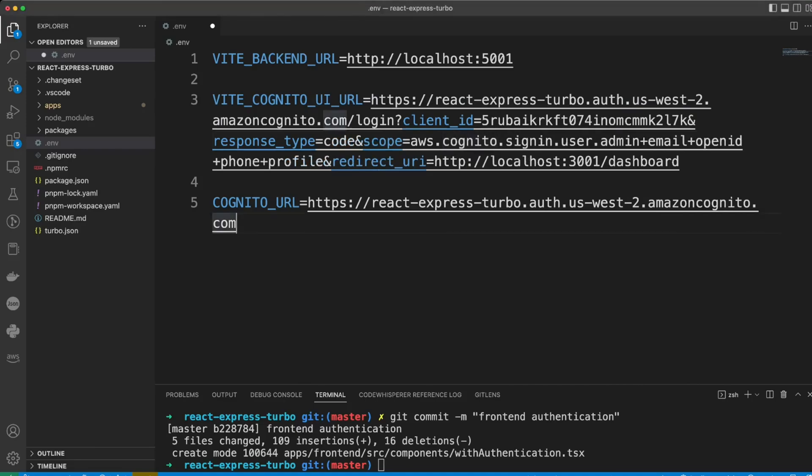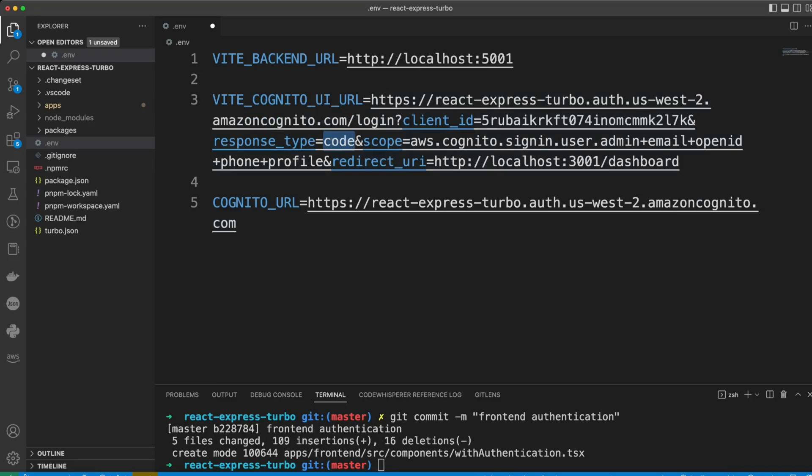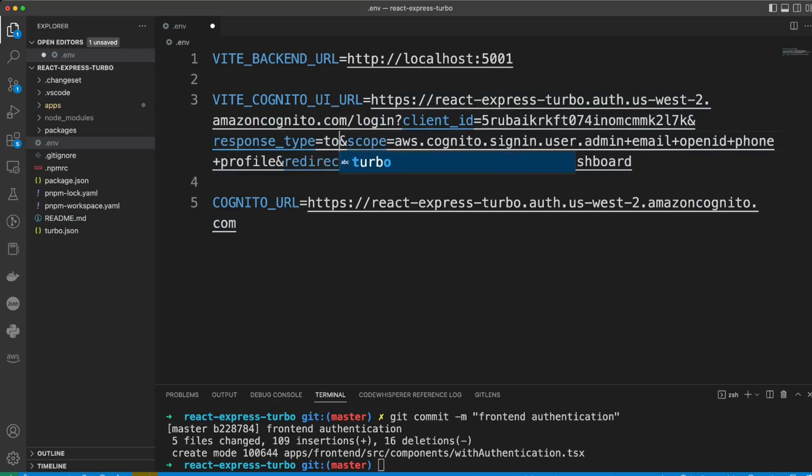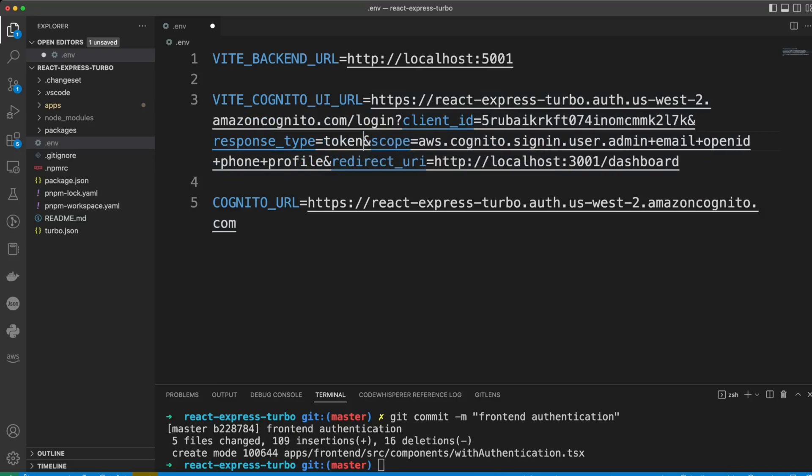Now, let's go to the project code and update that env file in the root of the project. In the Cognito UI URL, let's change response type from code to token. This will be a token authentication flow with Cognito. The user, after entering their credentials, will be redirected to the front-end application with an access token and identity token in the URL. And we already have a code in place to grab that token and store it in the cookie of the application.